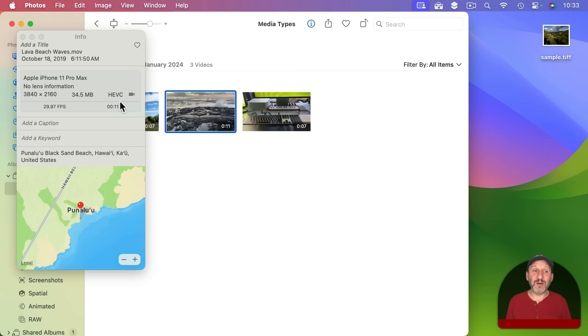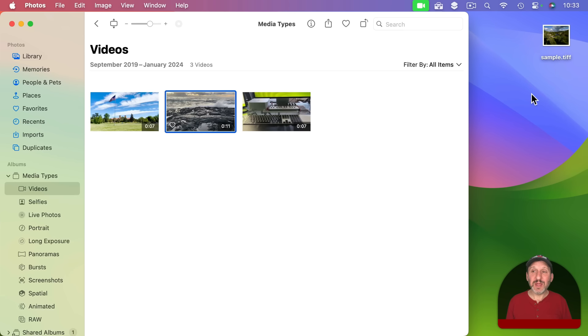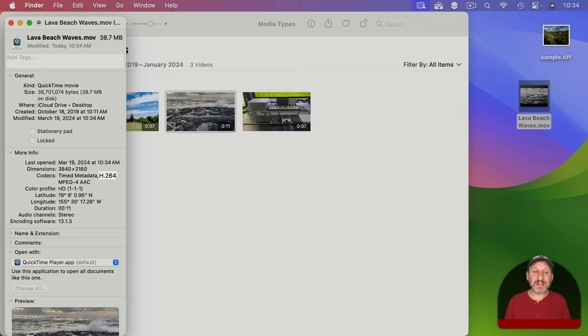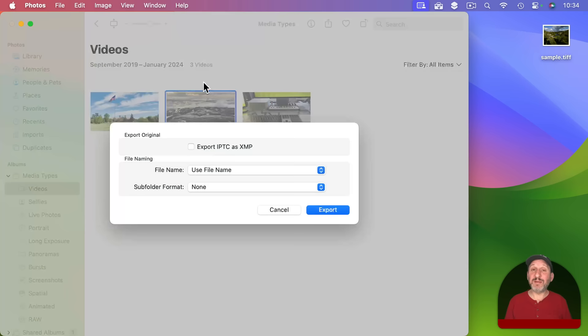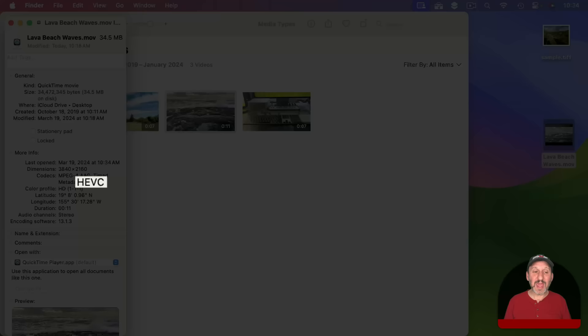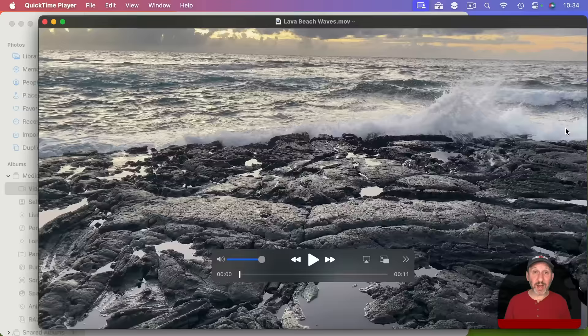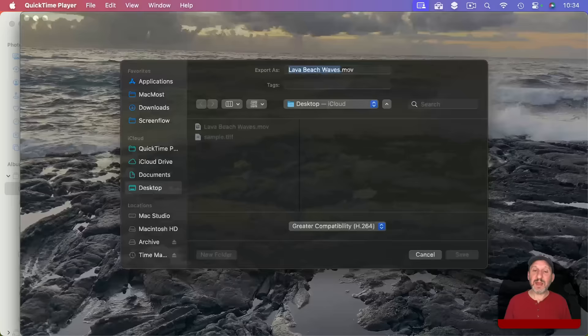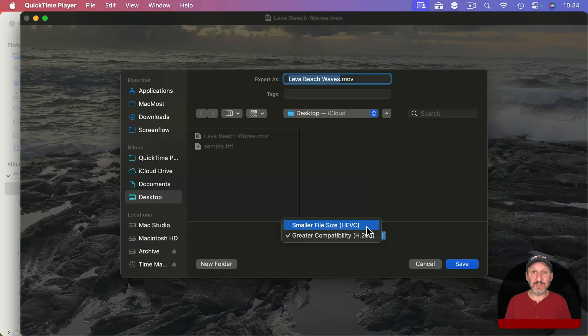If you drag and drop a video out of Photos the resulting file is automatically converted — getting info on it shows it is H.264. But if you go to File, Export, and choose Unmodified Original, you get a file saved in the original HEVC format. You can also use QuickTime Player to convert video files just like Preview converts image files — opening it in QuickTime Player and exporting gives you a choice to save as H.264 or H.265/HEVC.